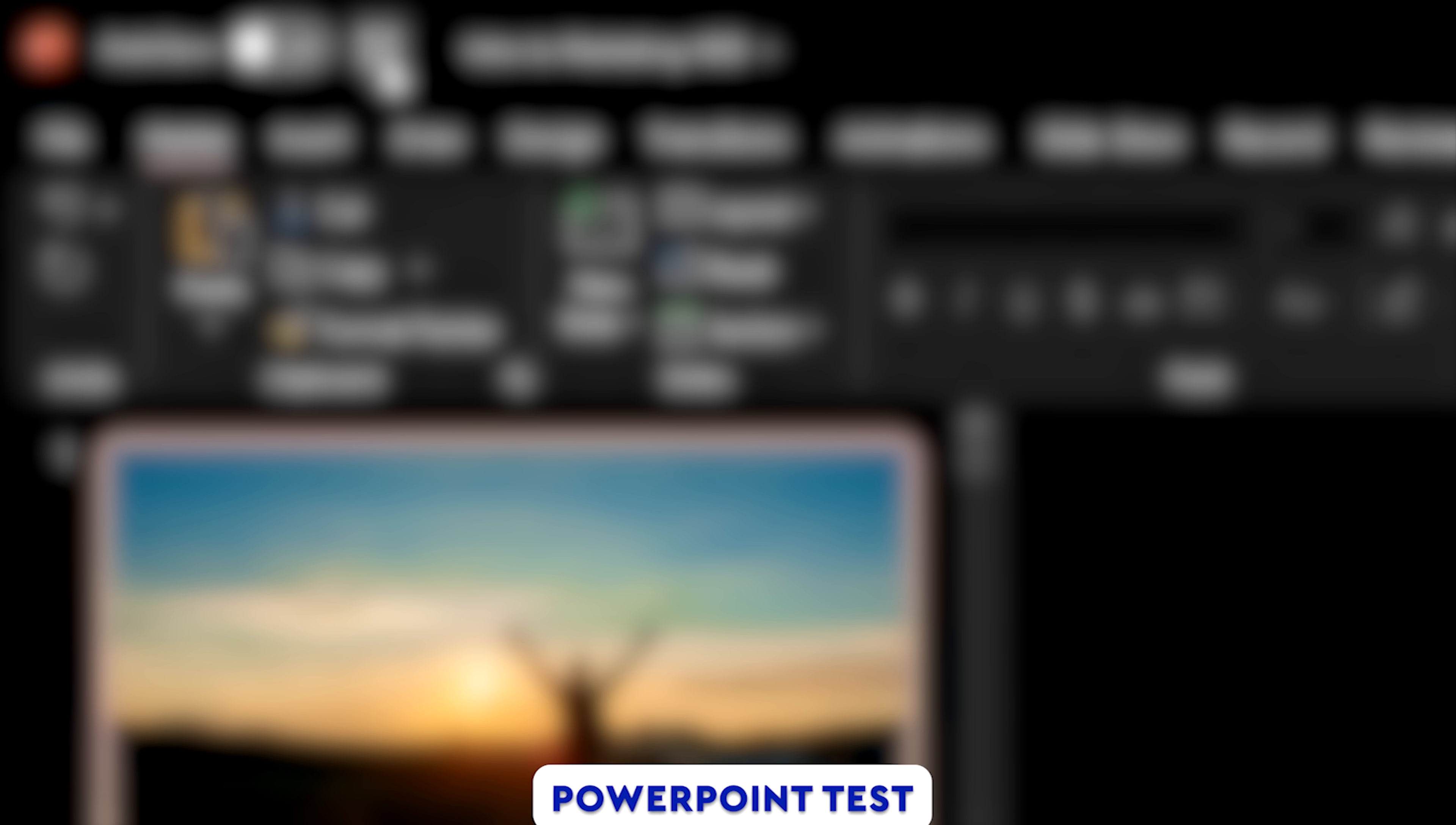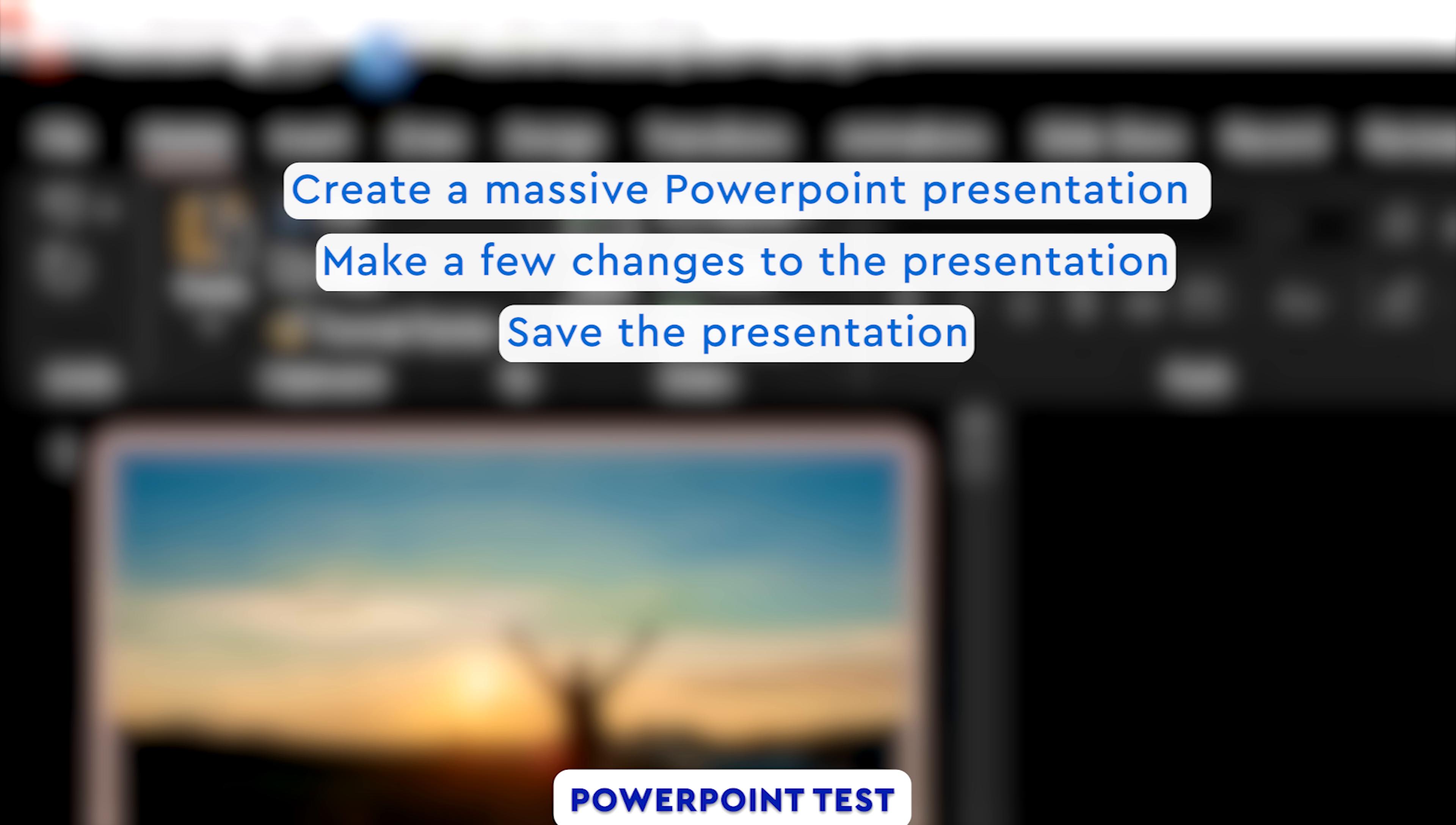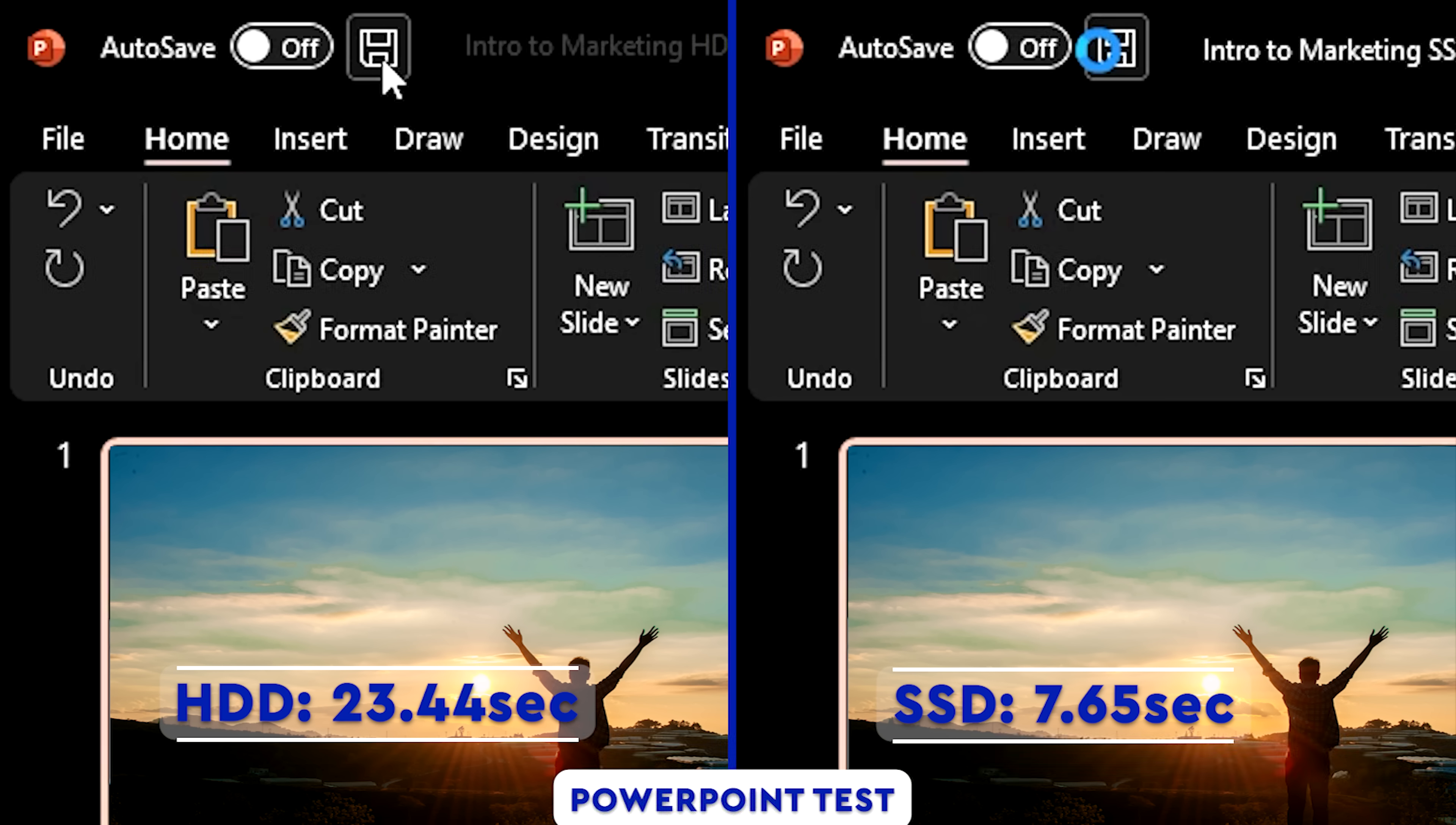Let's take a look at another scenario. This time, we are going to create a massive PowerPoint presentation and then we are going to make a few changes to the PowerPoint presentation and then save the resulting presentation on the WD Blue SN570. We will then repeat the exact same test and save the resulting presentation on a hard drive. Let's take a look at the time taken to save the file in both cases.